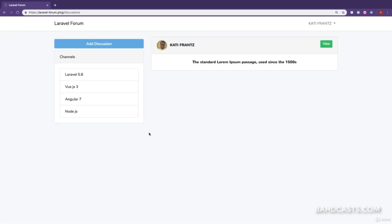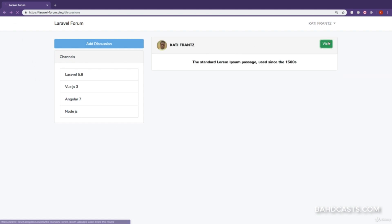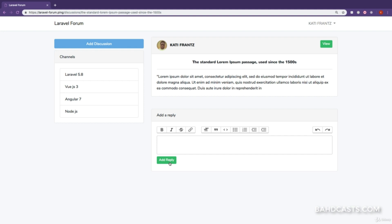So if we click on 'Add Discussion' we can see the discussion right there. What I want to do is click on 'View Discussion' to view the discussion and then we can see the reply form. I'm going to copy some dummy text, paste it, make part of it bold, and click on 'Add Reply'. We get redirected back to this page.